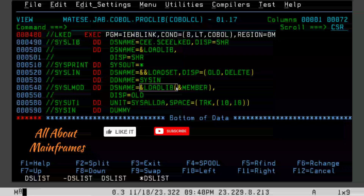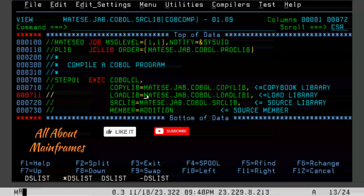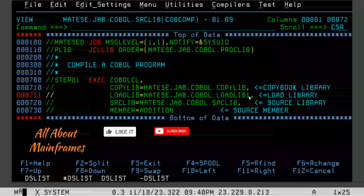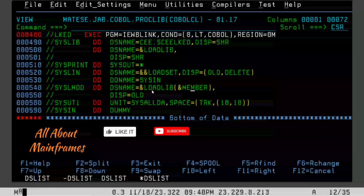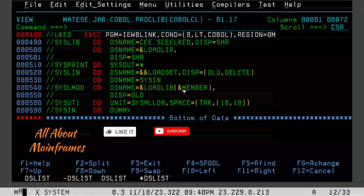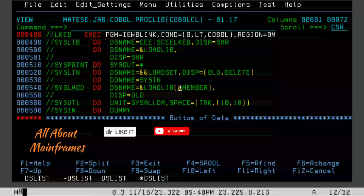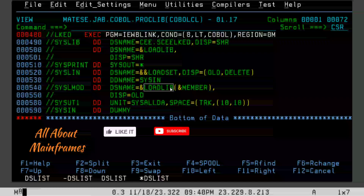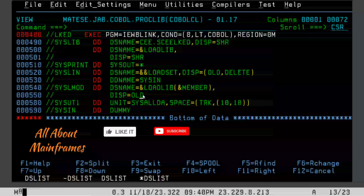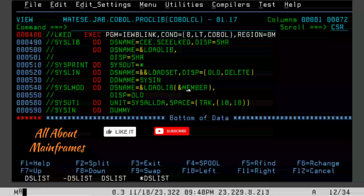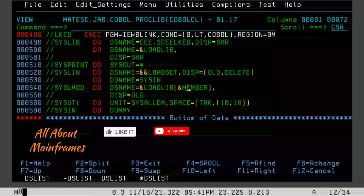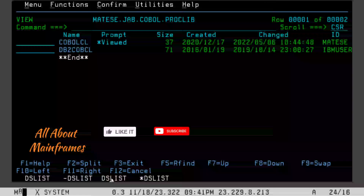From the first step, the temporary file containing the object code is taken as input in the second step via SYSLIN DD DSN equal to that temporary dataset. Finally, I am creating the load output: SYSLMOD DSN equal to ampersand LOADLIB with ampersand member, meaning MATSE.JB.COBOL.LOADLIB — an existing library — inside which a member with the same name as the source program will be created. This is the actual object code, which should be used while executing the COBOL program.